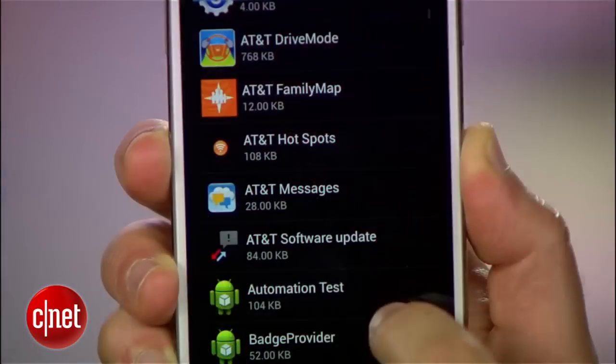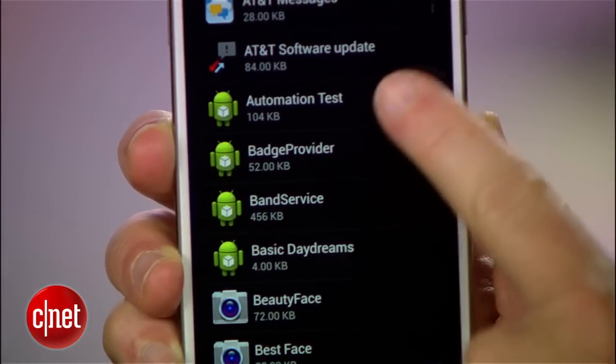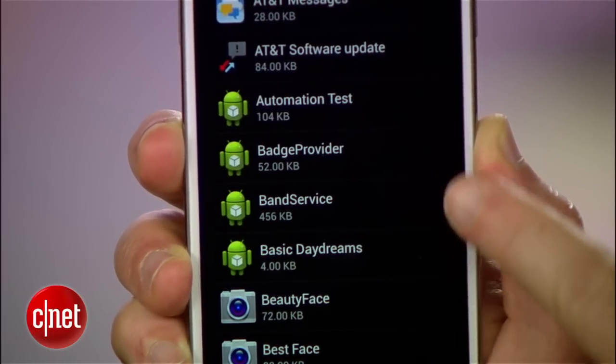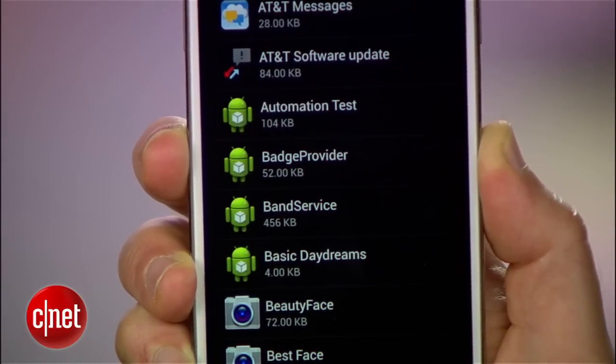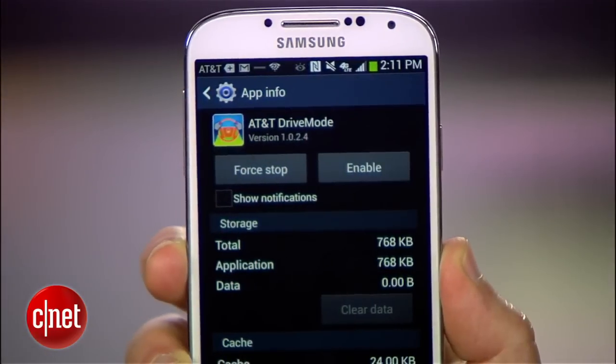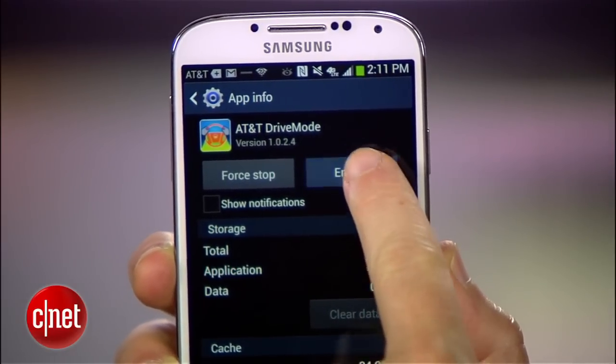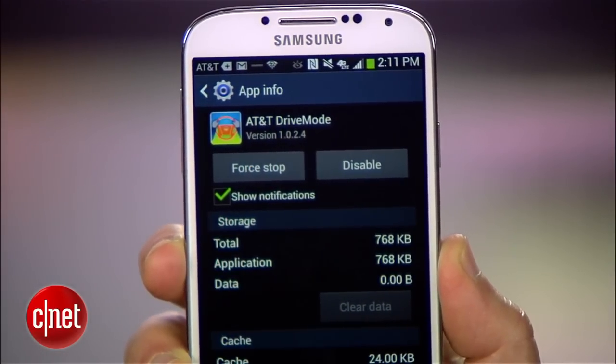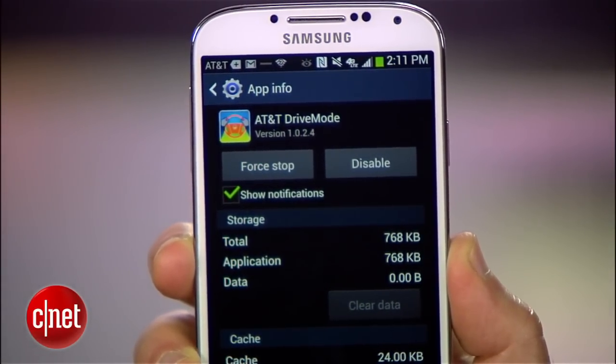Now before you go on a bloatware disabling rampage, a word of warning: be sure not to disable any system processes, which usually look like this. If you do, your phone will act a little wonky. But no worries — if you make this mistake, you can always re-enable the process or any other apps you disabled back over here.